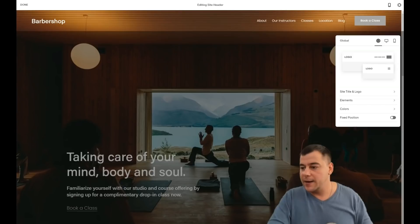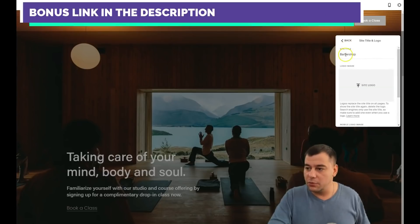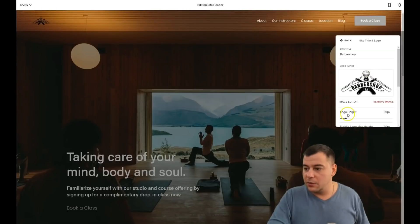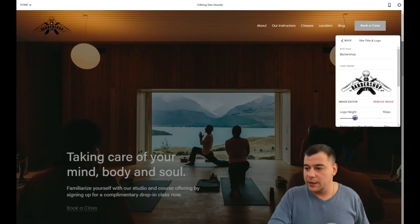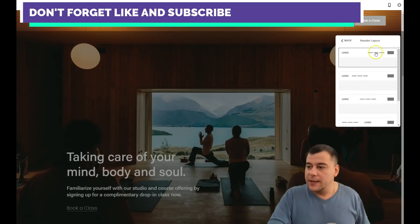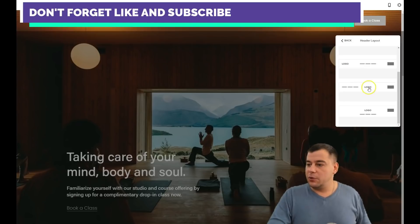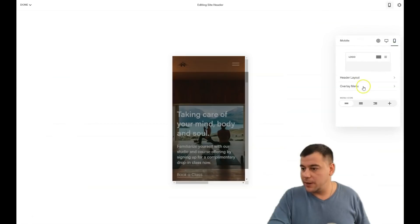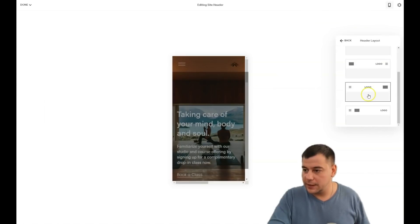I don't want the fixed position — I want it hidden. Under Site Title and Logo, let's add a site logo. The picture from my computer is uploading. It's not visible yet because the dark font is there. Let's make it a little bigger. Now let's find the header layout — I want the logo to be in the center. You see the changes appear straight away. I'll do the same for the mobile header layout.